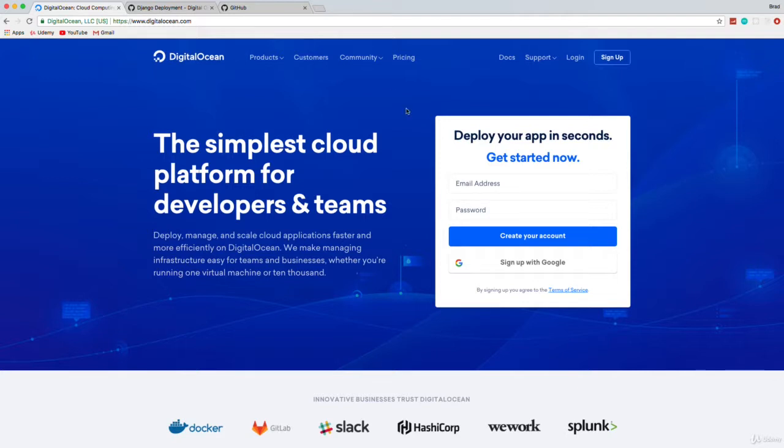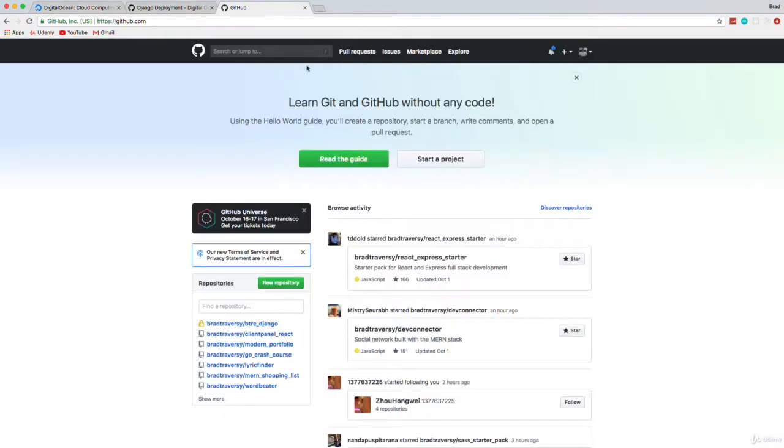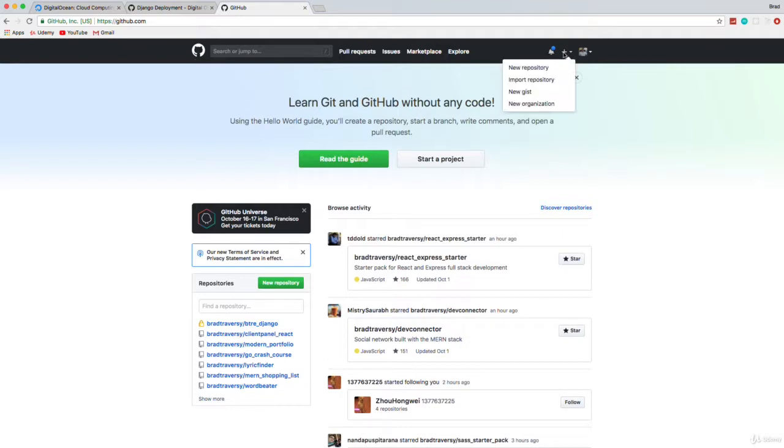So before we get into DigitalOcean, we want to push our project to either GitHub or you can use Bitbucket or GitLab, whatever you want to use. I would definitely suggest GitHub, especially if you're not really familiar with this kind of stuff and you want to follow along. So I'm logged into GitHub now and I'm going to create a new repository.